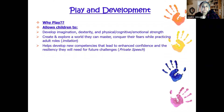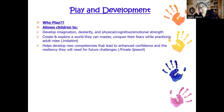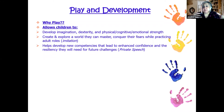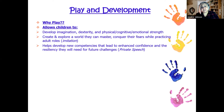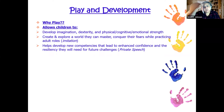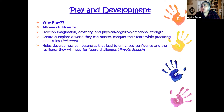Play also helps develop new competencies that lead to enhanced confidence and resilience for future challenges. What's called 'private speech' — the inner play dialogue children have with themselves — is how they practice inner dialogue that will serve them well when they hit the next developmental milestone. From ages two to seven, children think very externally and need to interact with their world. From seven to eleven, they can start working things out in their heads. Children's play dialogue is how they organize their thoughts to prepare for that later developmental stage.